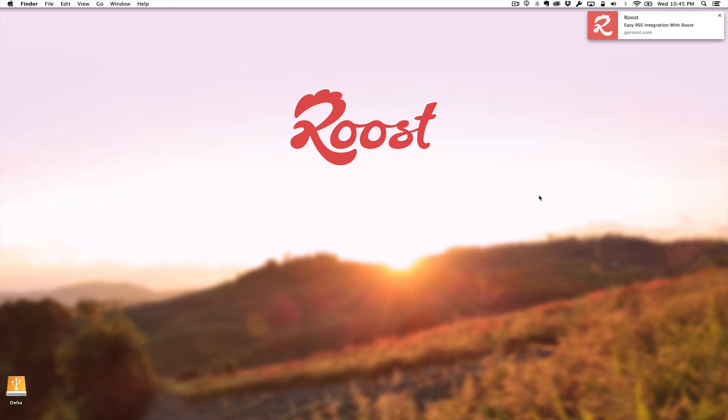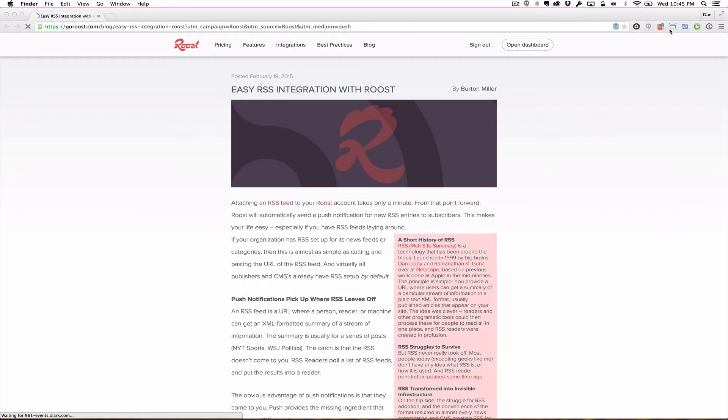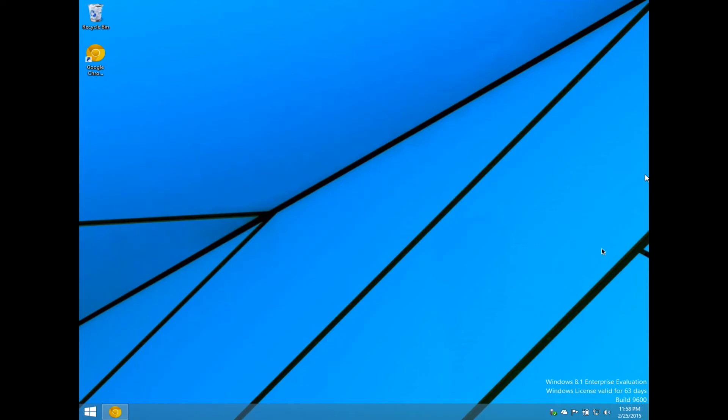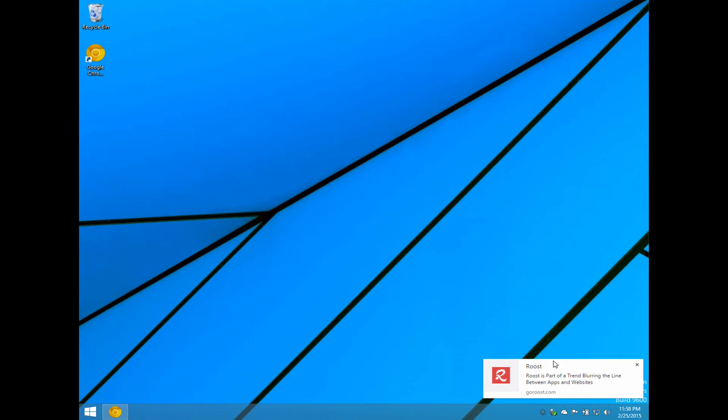Notifications are delivered to the top right for Mac or bottom right for Windows. When clicked, they usher a person back to a landing page as set by the sender. The experience is the same on Windows.